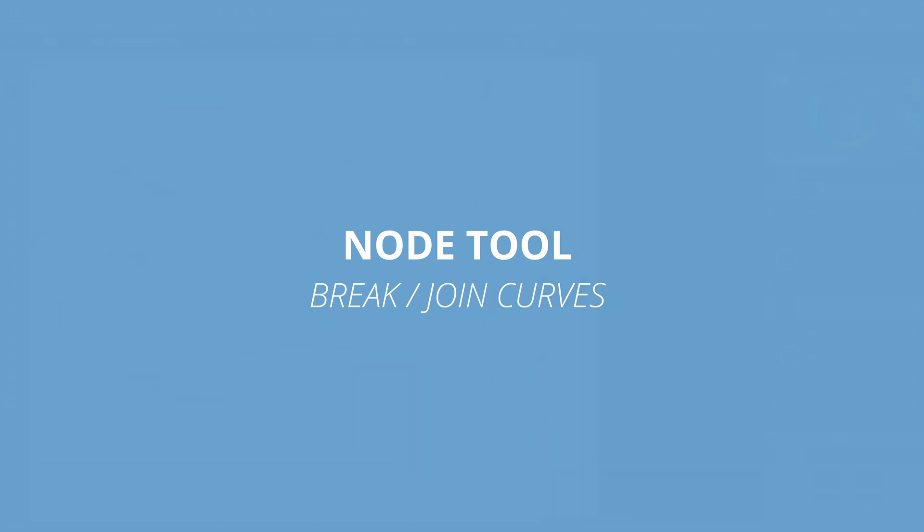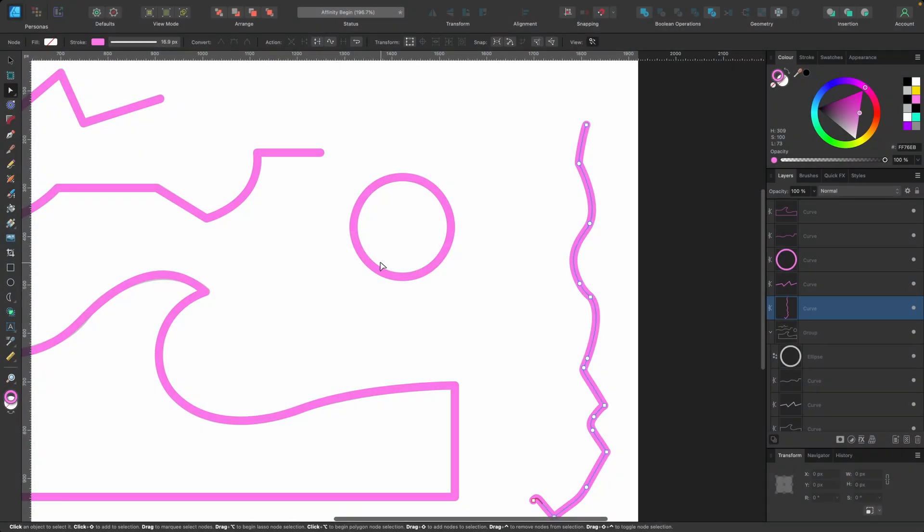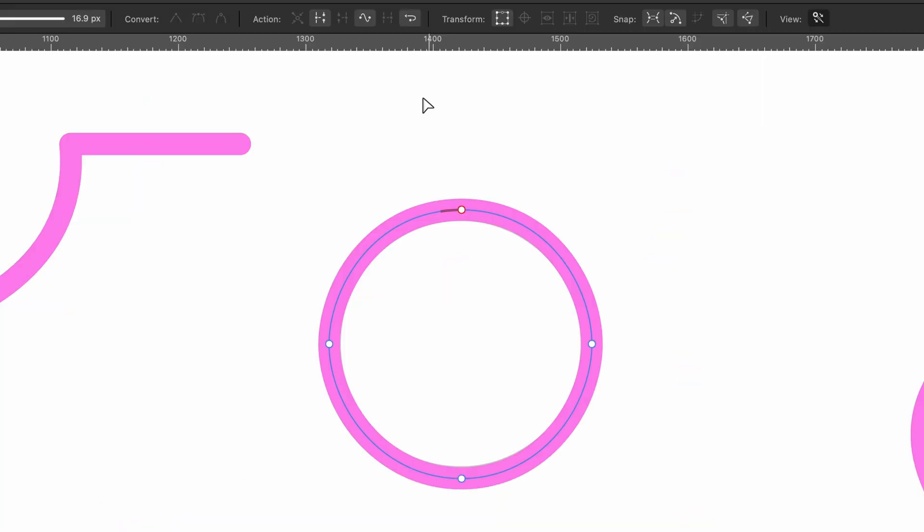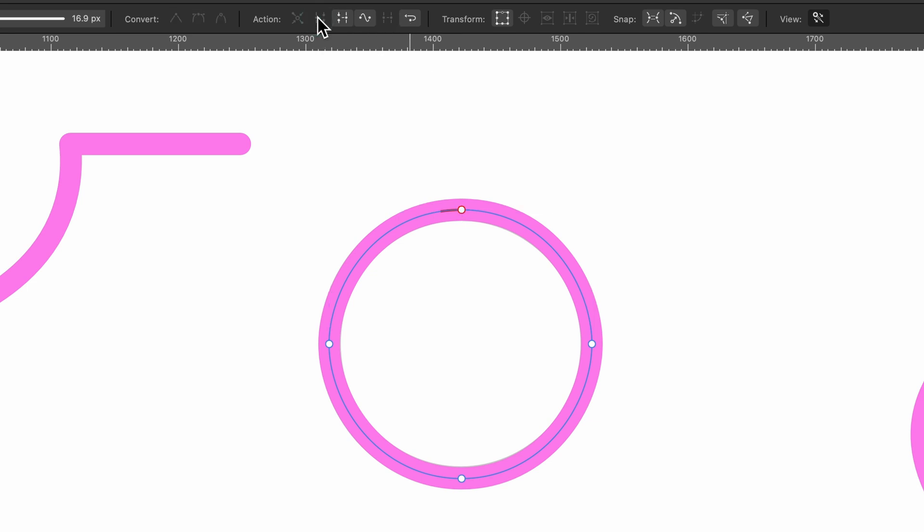I'll turn snapping off now and just show you how you can break things apart slightly. So if I just select this circle here, if we go up to action, you can see break curve is there. You'd have to select one of them first. And let's say let's press break curve here.